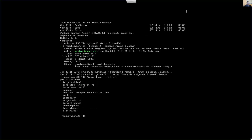Now under services, SSH is permitted. SSH is allowed by default.